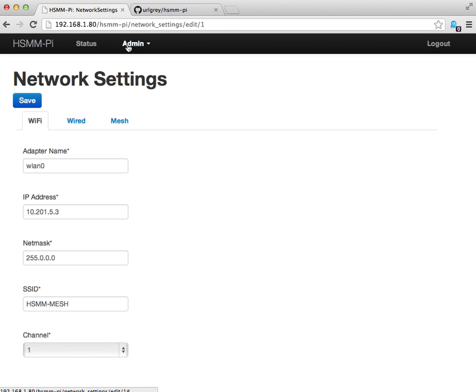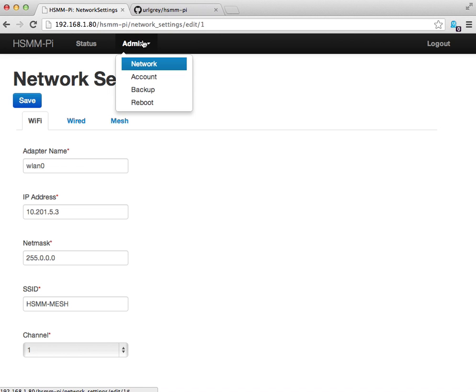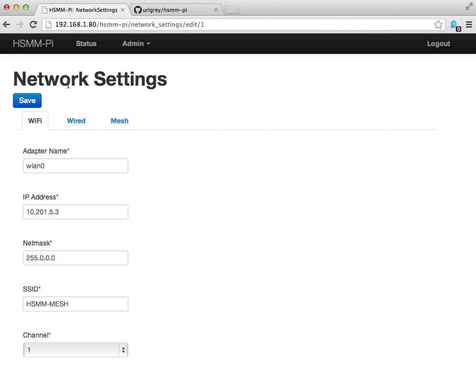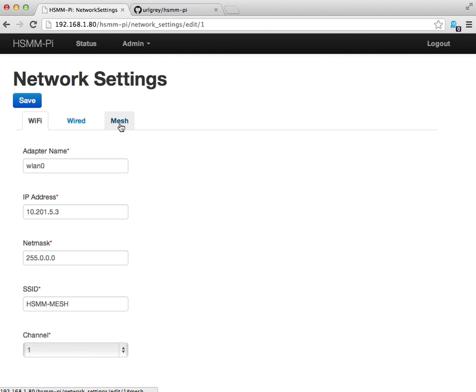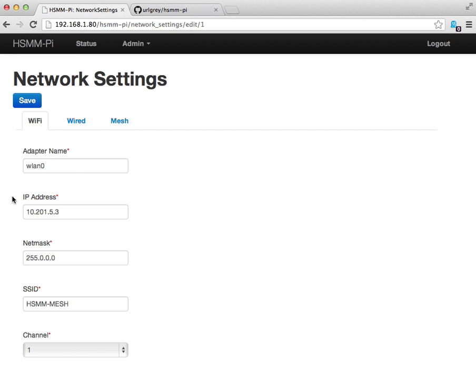We'll go to admin, and then select network settings. Within network settings, you can configure the Wi-Fi, wired, and mesh attributes. Here you can specify the adapter name and the IP address of the Wi-Fi adapter. You're going to want to specify an IP address that's going to be unique throughout the mesh network.